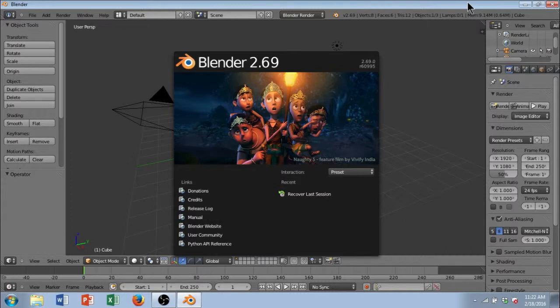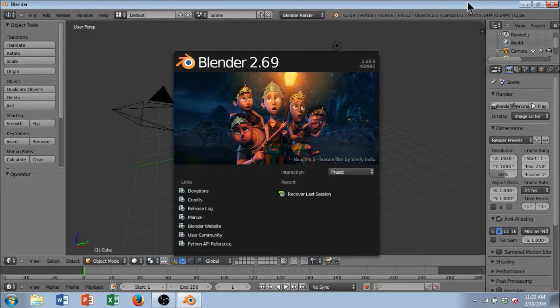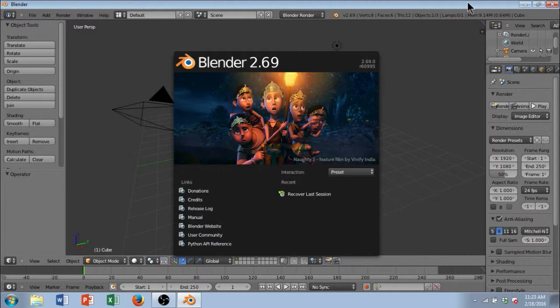So today this tutorial is going to be on Blender, which is a very versatile program when it comes to 3D computer graphics software. You can do many different things with it, whether it's creating animated films, creating visual effects, designing 3D printed models, applications, or even 3D video games.